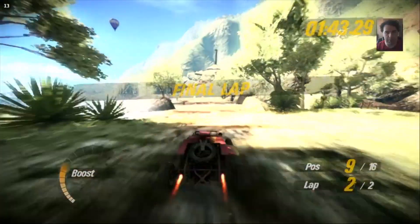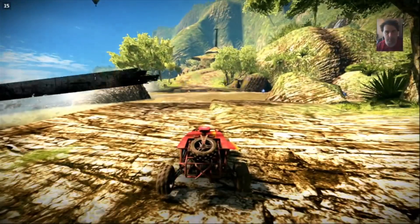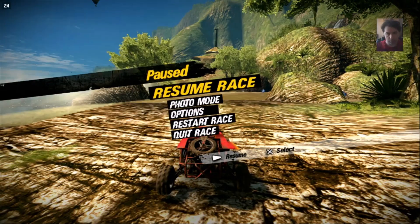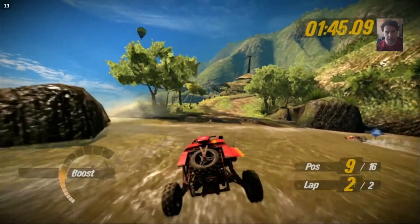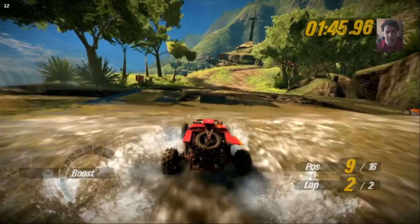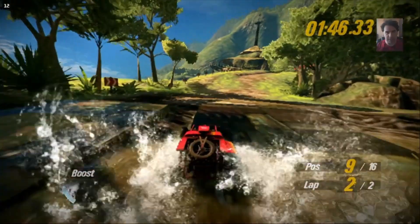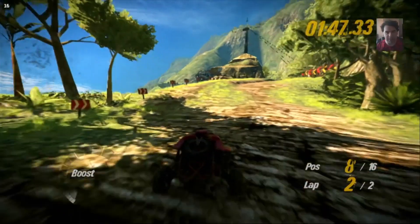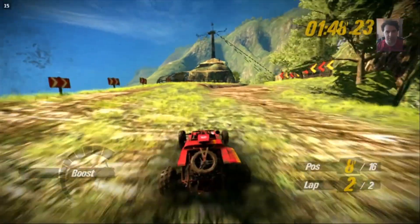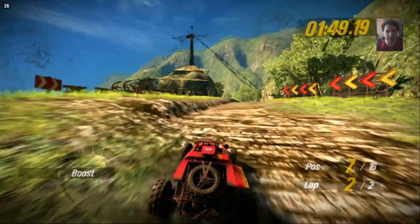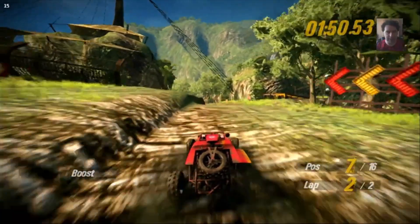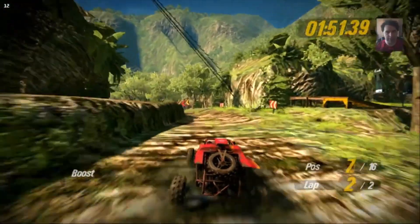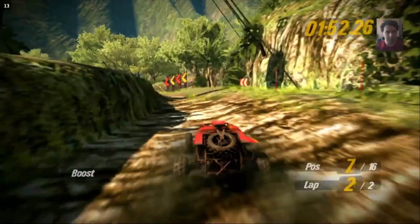I'm on a roll now, in ninth place, and I can win on eighth. I managed to get to seventh place even though I crashed a lot.